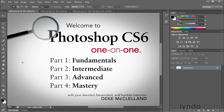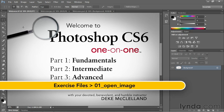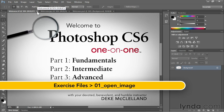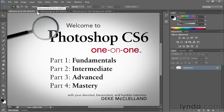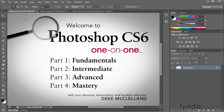After you open an image, at some point you'll want to close it. So I'll end this chapter by reviewing how closing works. One way to close an image is to click in the little X up in either the title tab or on a Mac in the title bar.